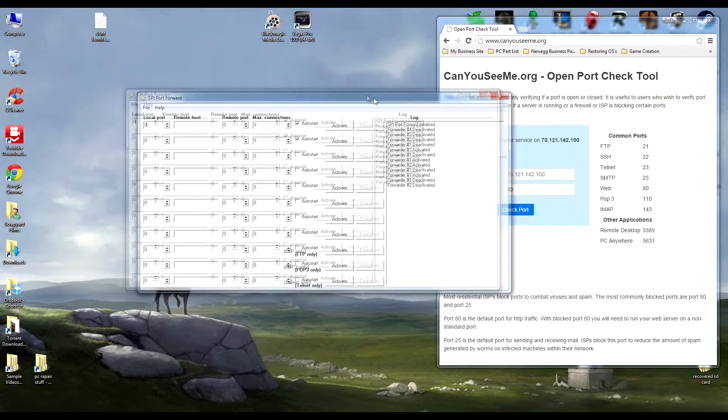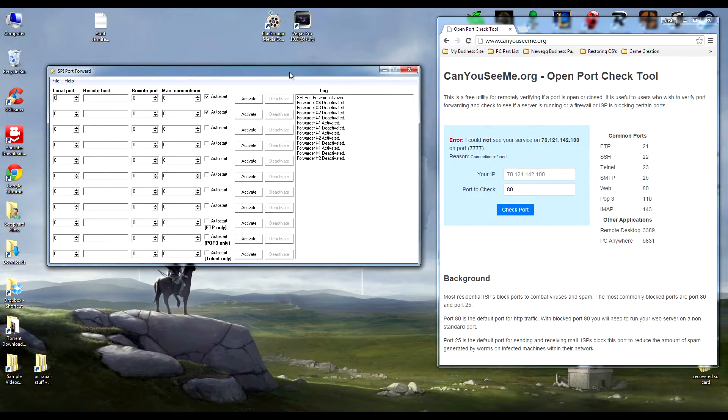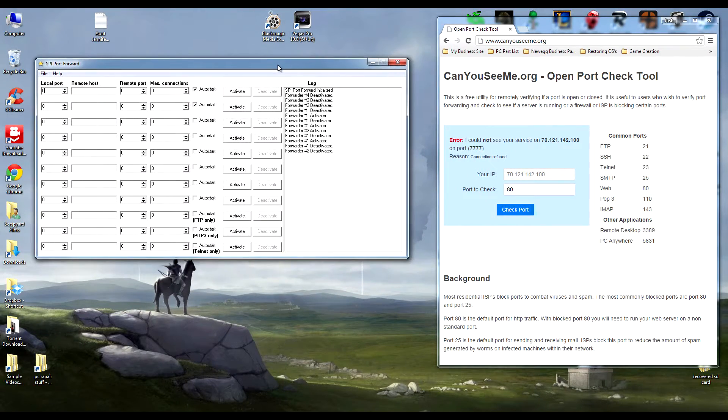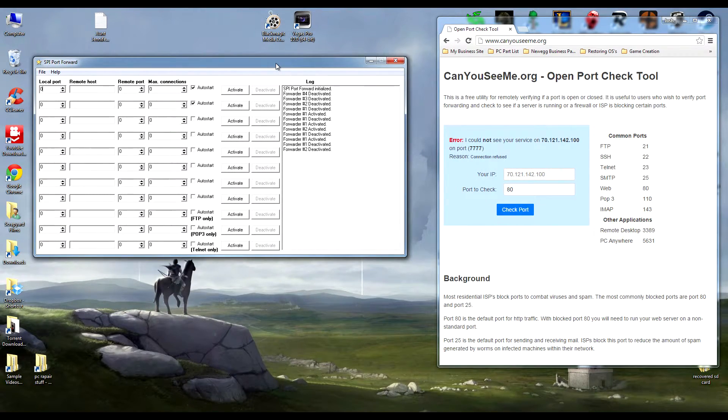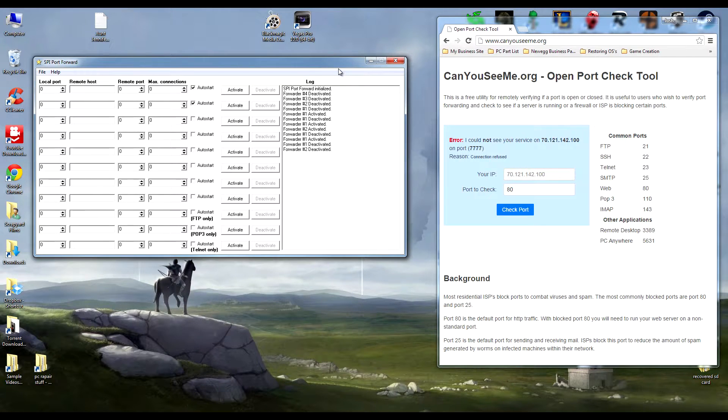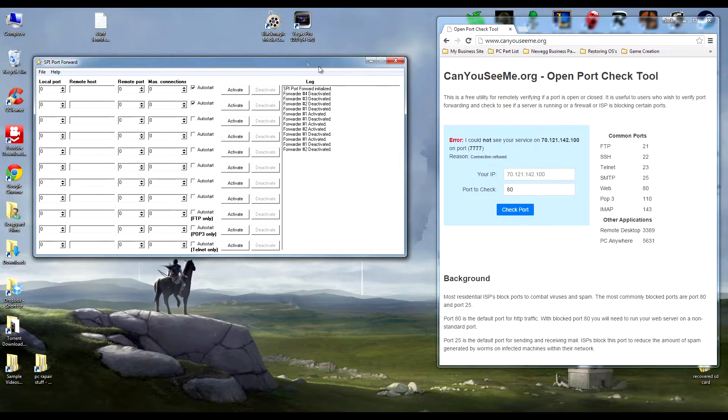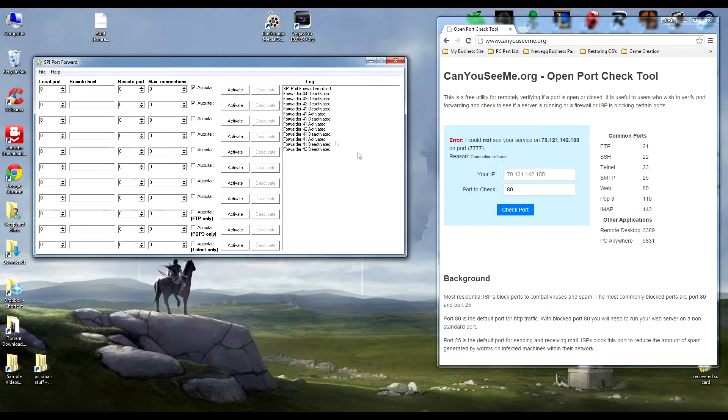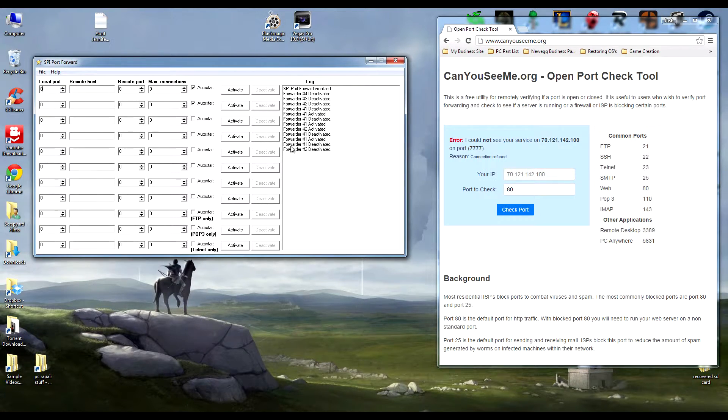Go ahead and load up this program. I have a link in the description - it's called Simple Port Forwarding. What this program does is kind of bully its way into getting those ports open for you. It's really awesome. I've used it so many times before I got this stuff working and it was great.